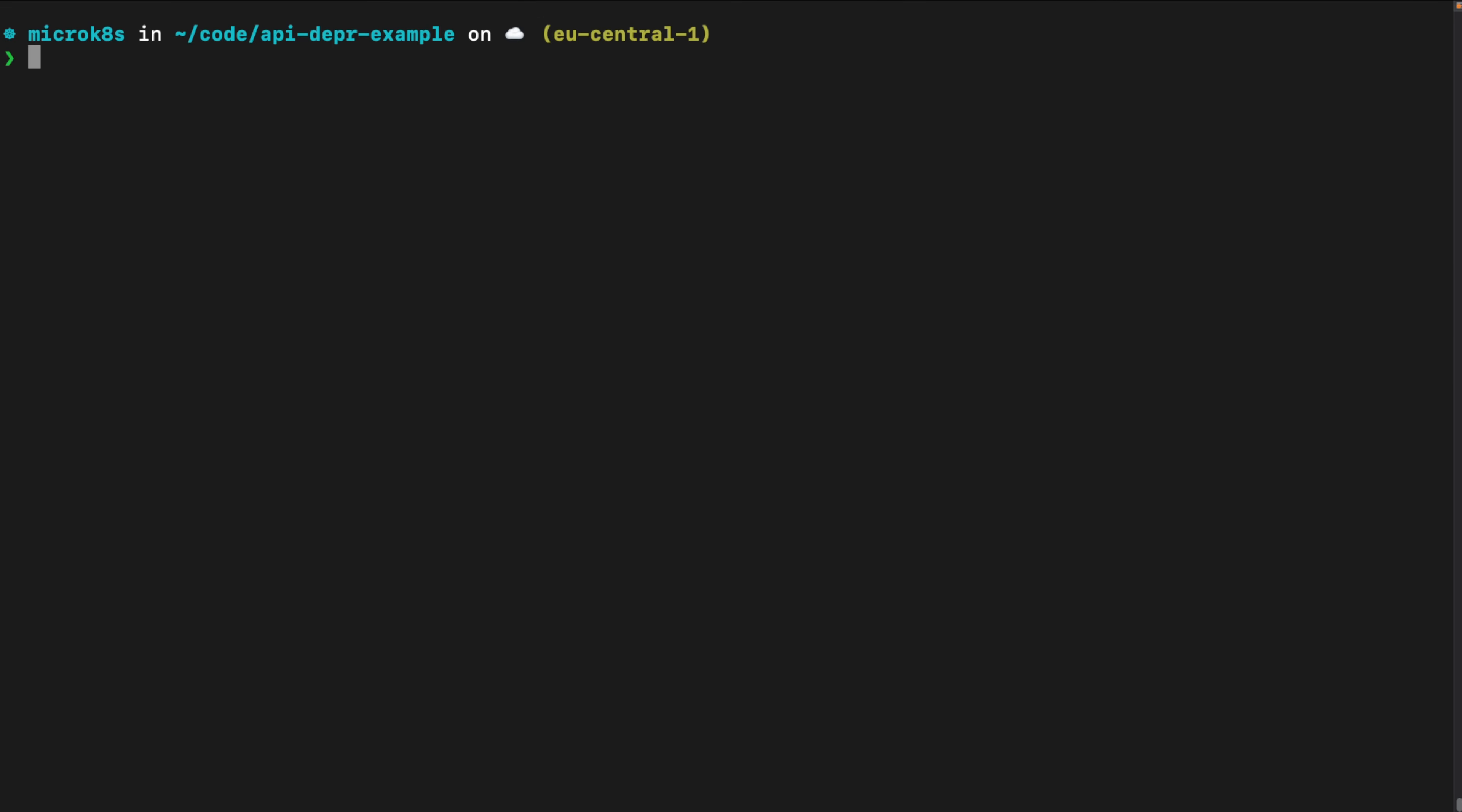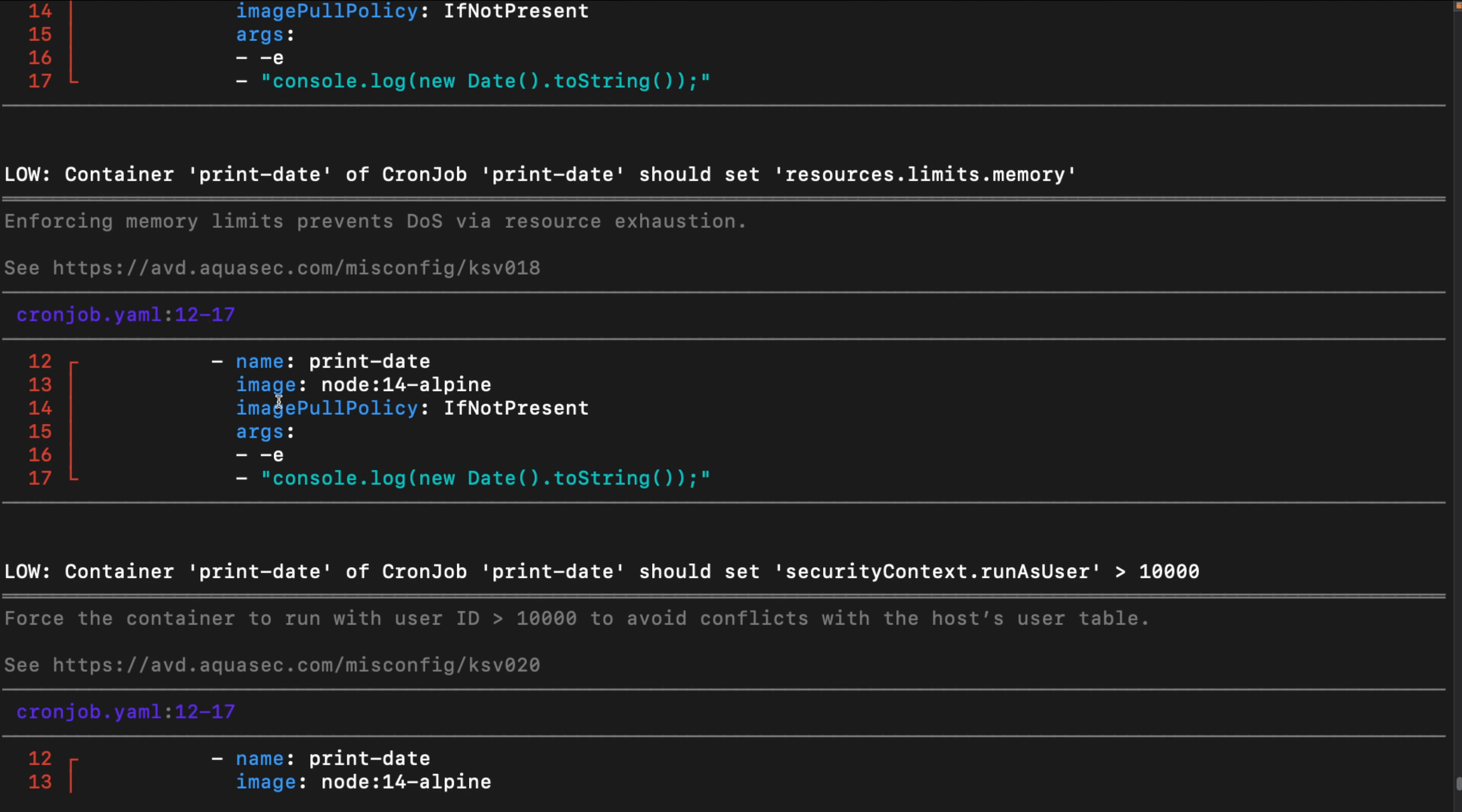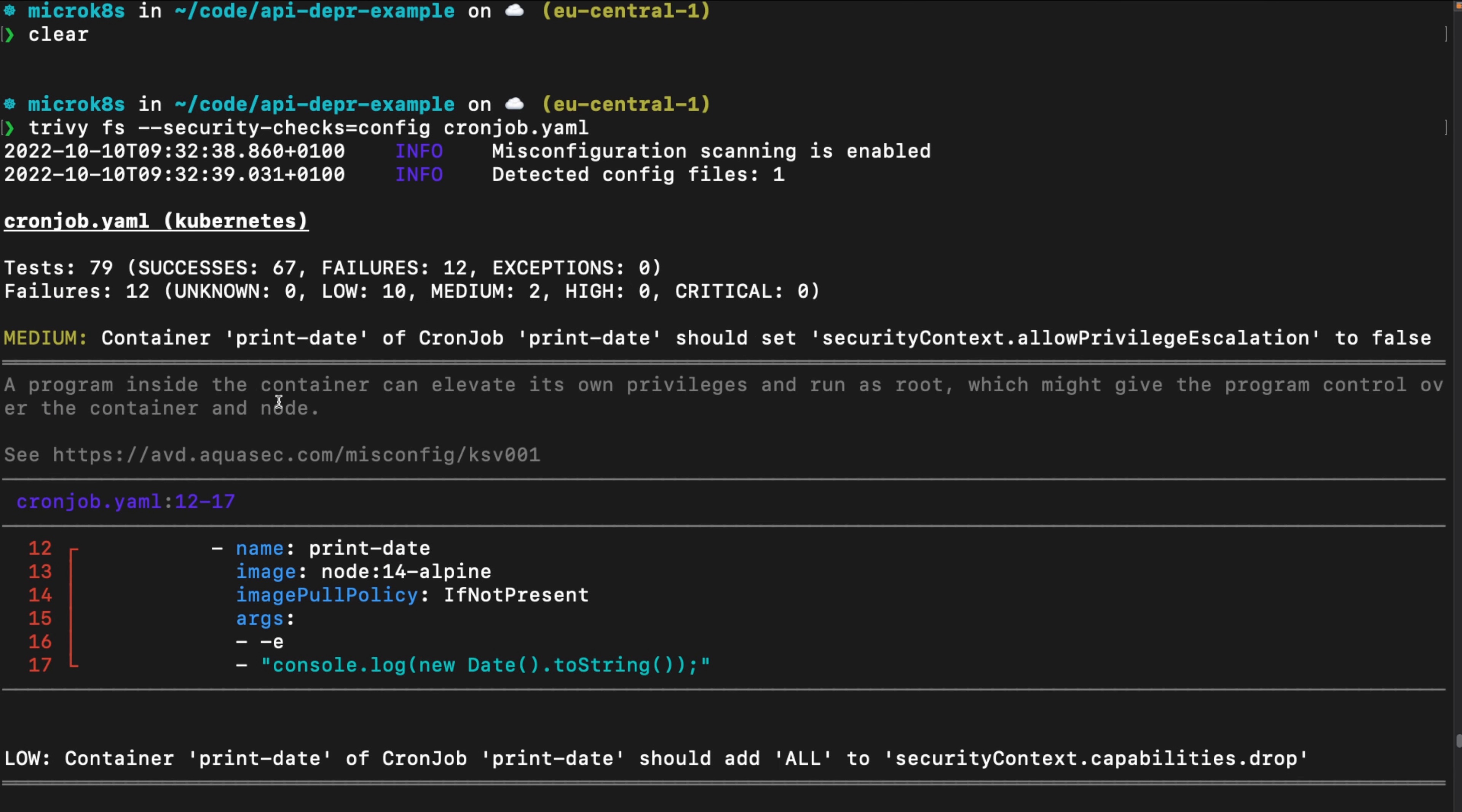And let's run the same scan again, either Trivy file system or Trivy config. And now, as you can see, we are using the right version. And now we have just a bunch of low and some medium misconfiguration issues.